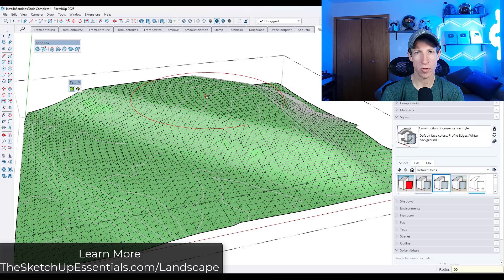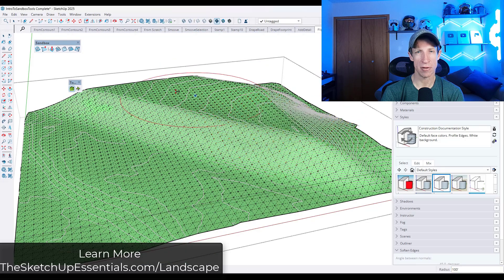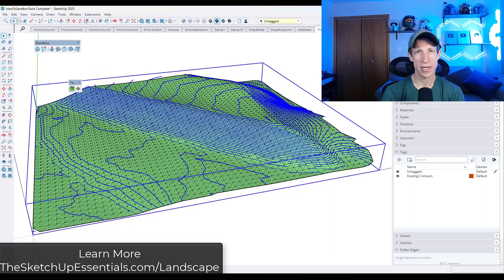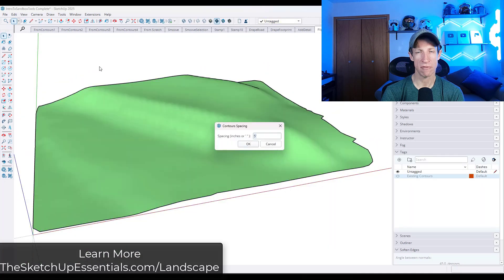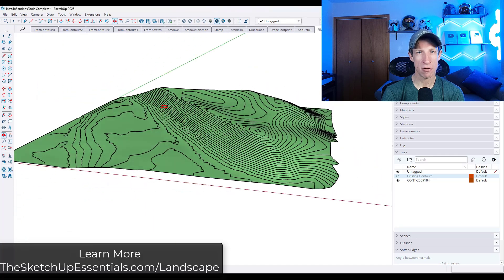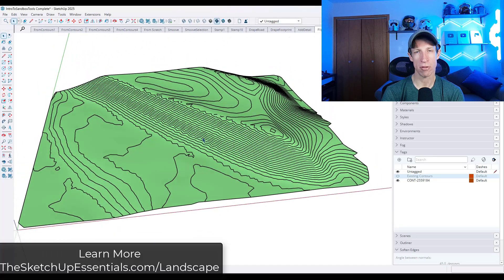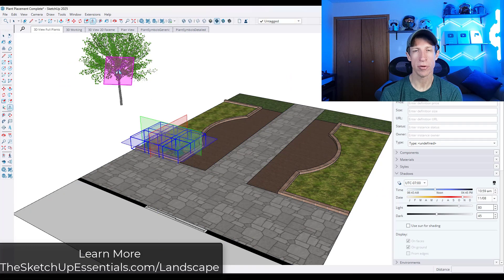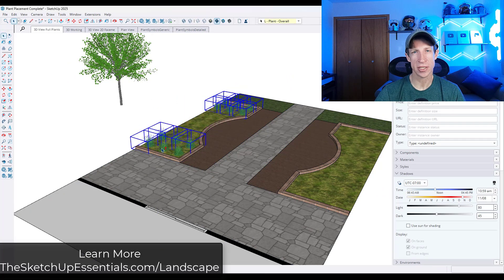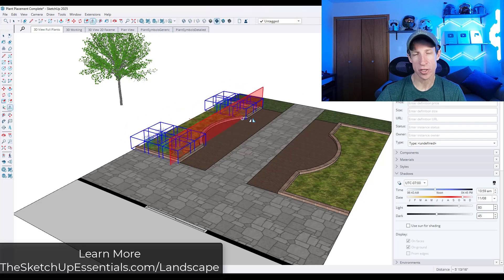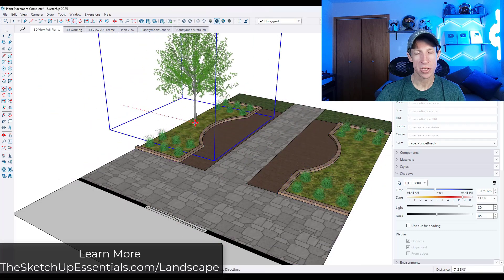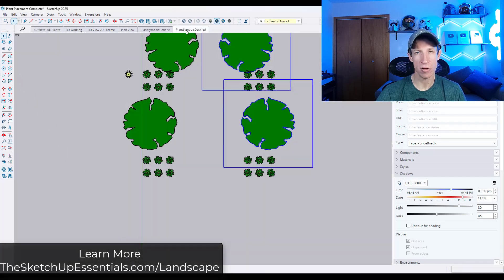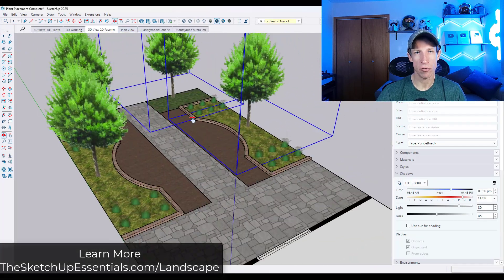If you've ever tried to work with terrains and landscapes in SketchUp, you know that can be a little bit of a nightmare. So what I've done is I've simplified the process into a few easy steps that you can follow in order to create your landscape designs in 3D. This course is going to walk you through start-to-finish the landscape, garden, and terrain process, starting with existing geometry all the way through a final set of plans and a final render.